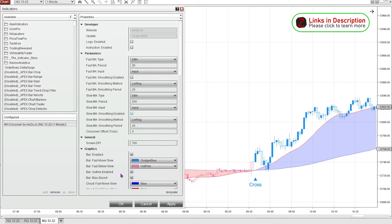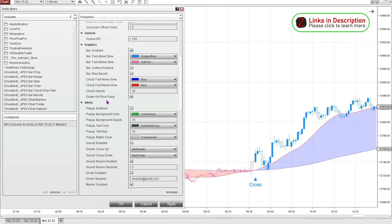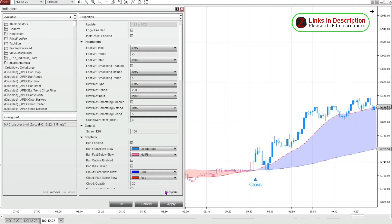I wanted to share a couple of creative ways that I like to use this moving average crossover. Once you find the settings that you like and you get the indicator set up exactly how you like, you can go to template and save it, so later you can load this template for this indicator onto any chart and you don't have to change all the settings again — it'll already be loaded for you. So I'm going to load a template that I have for this.